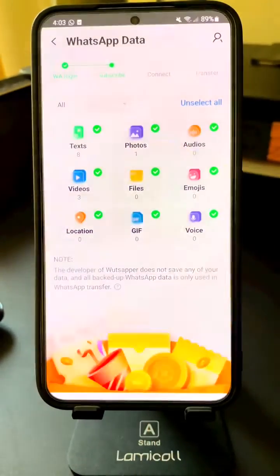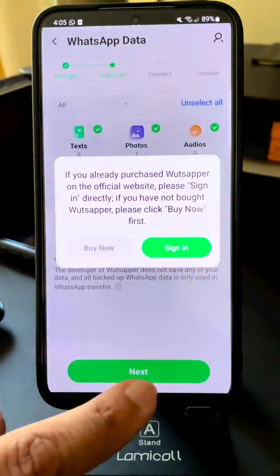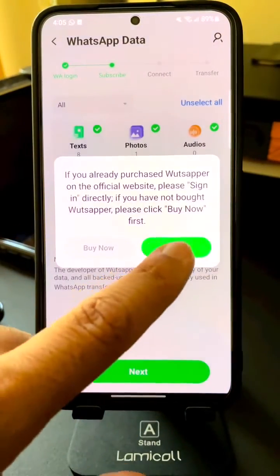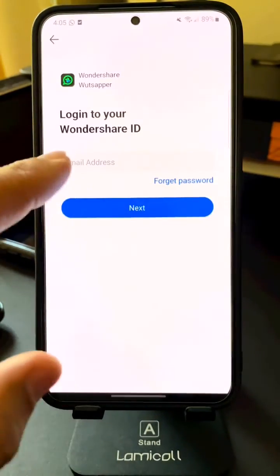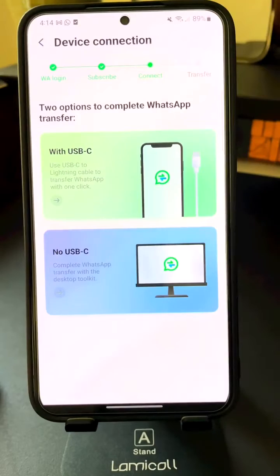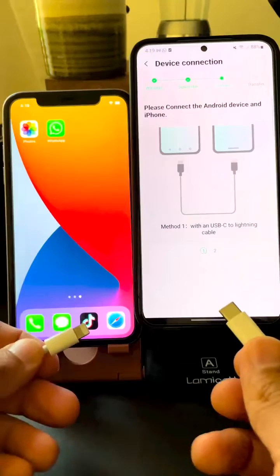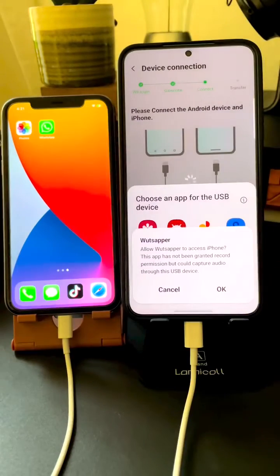Next, you will select which paid subscription you want. If you already purchased one, you can sign into it. After the subscription step, you'll connect the Type-C and the Lightning cable into both phones.